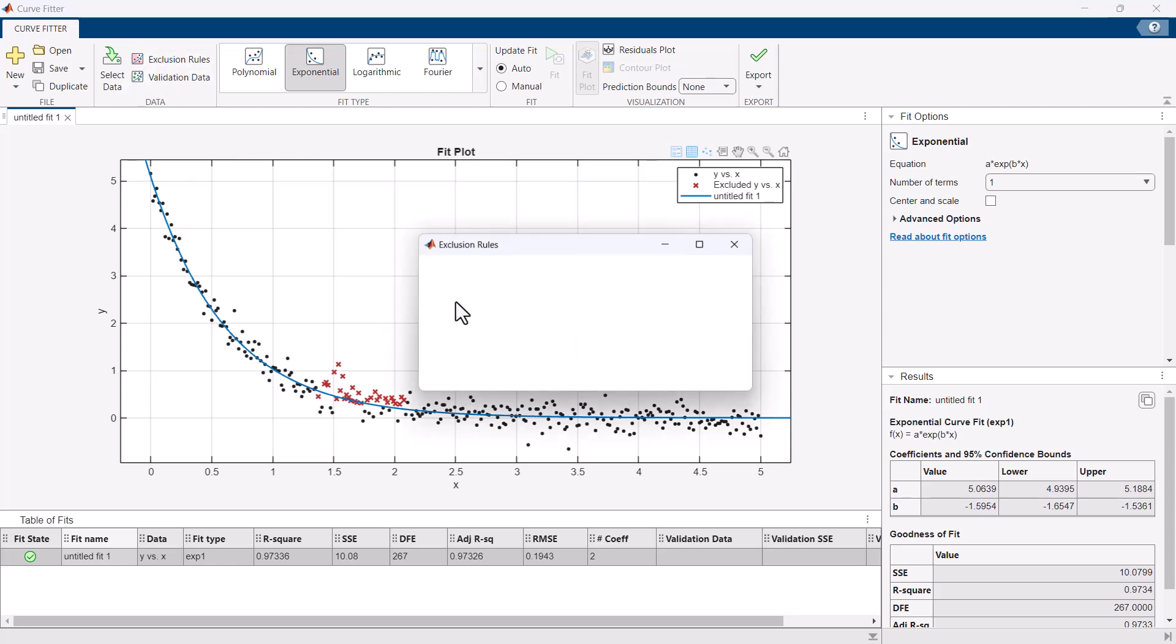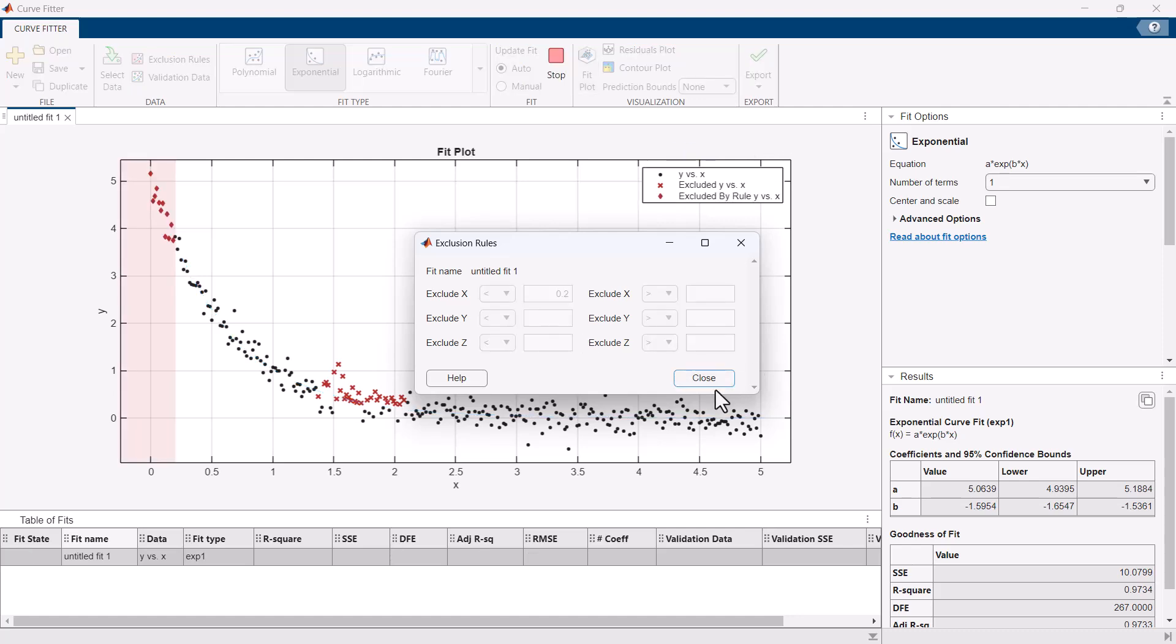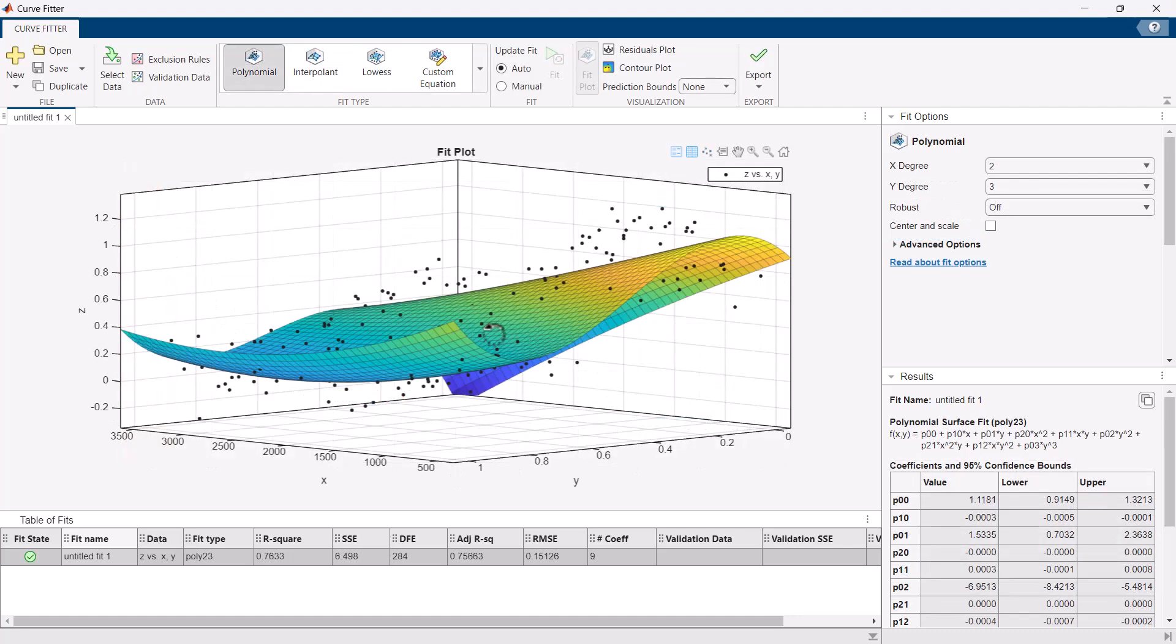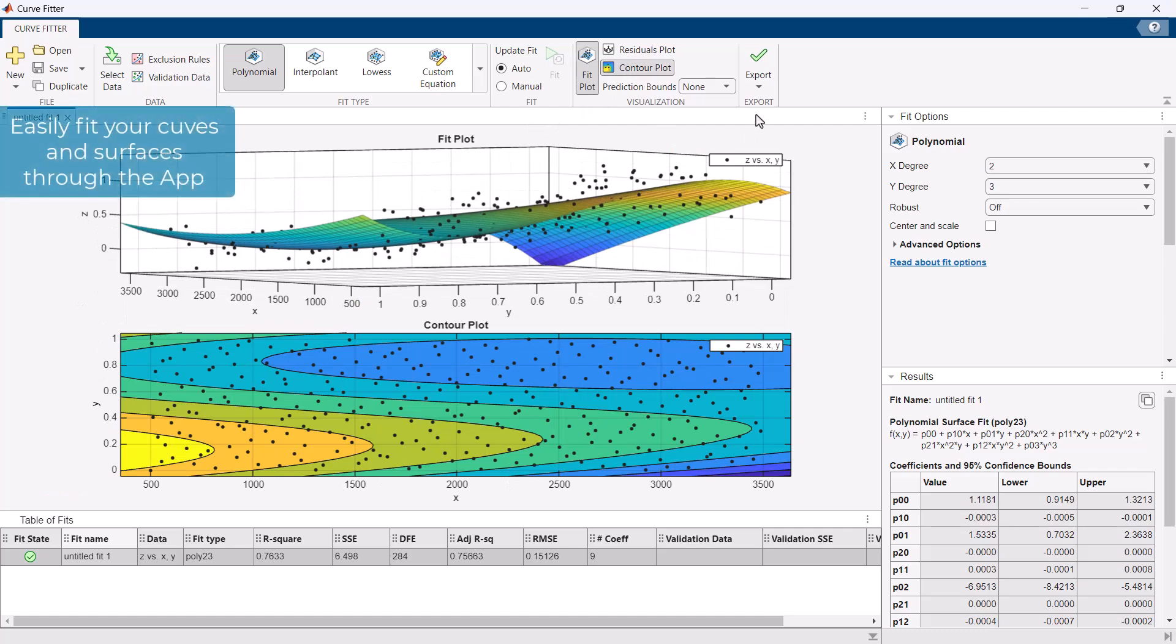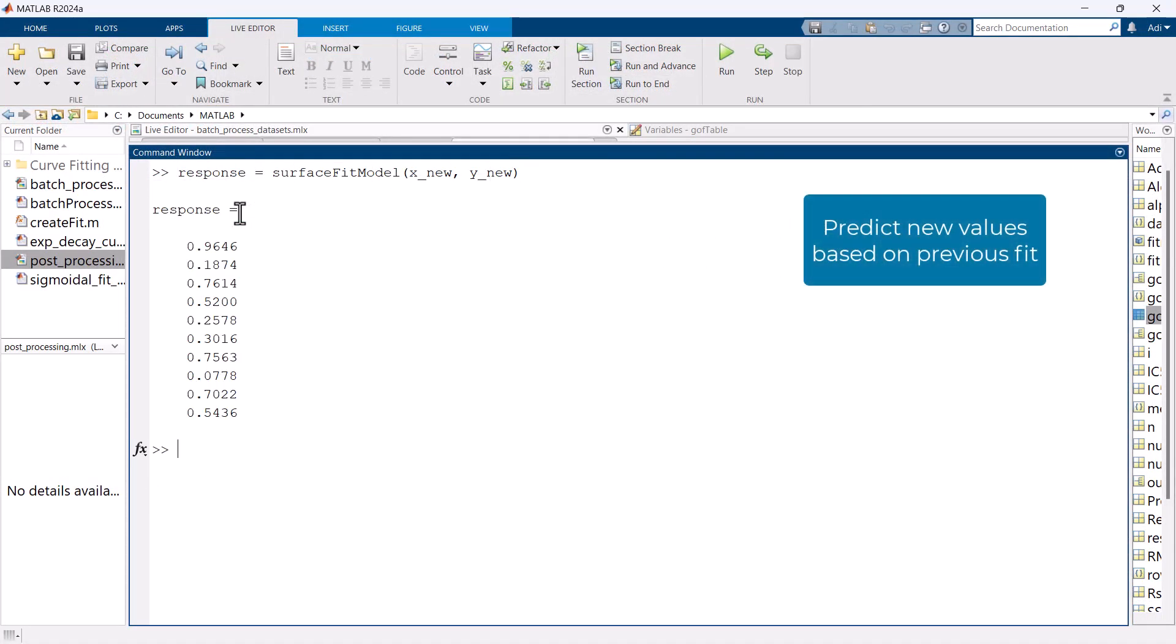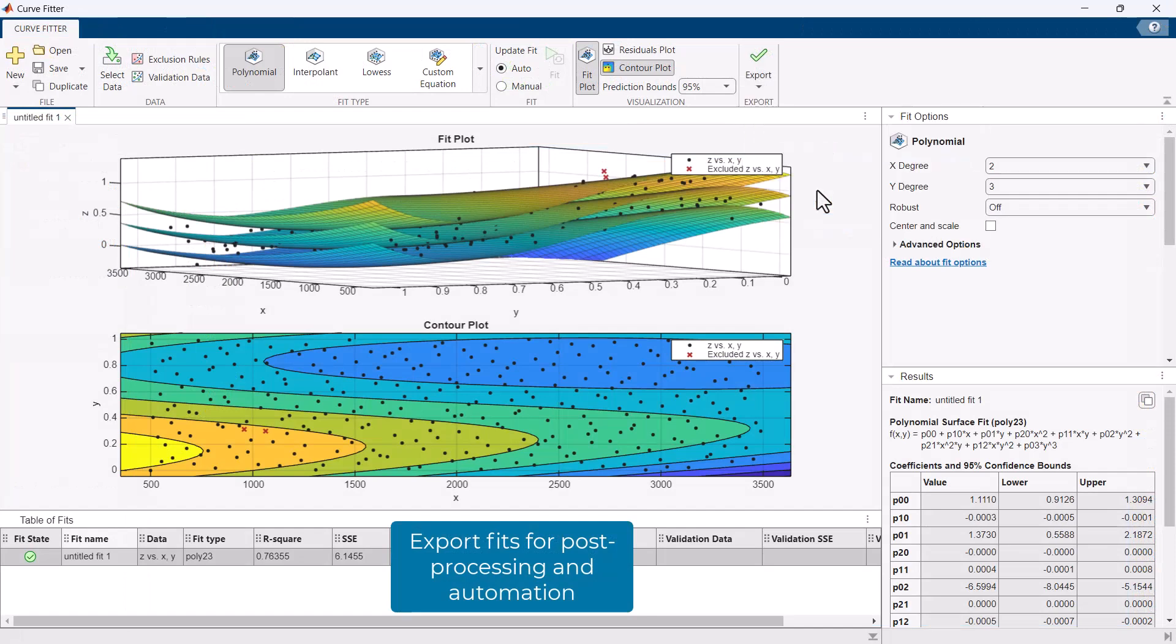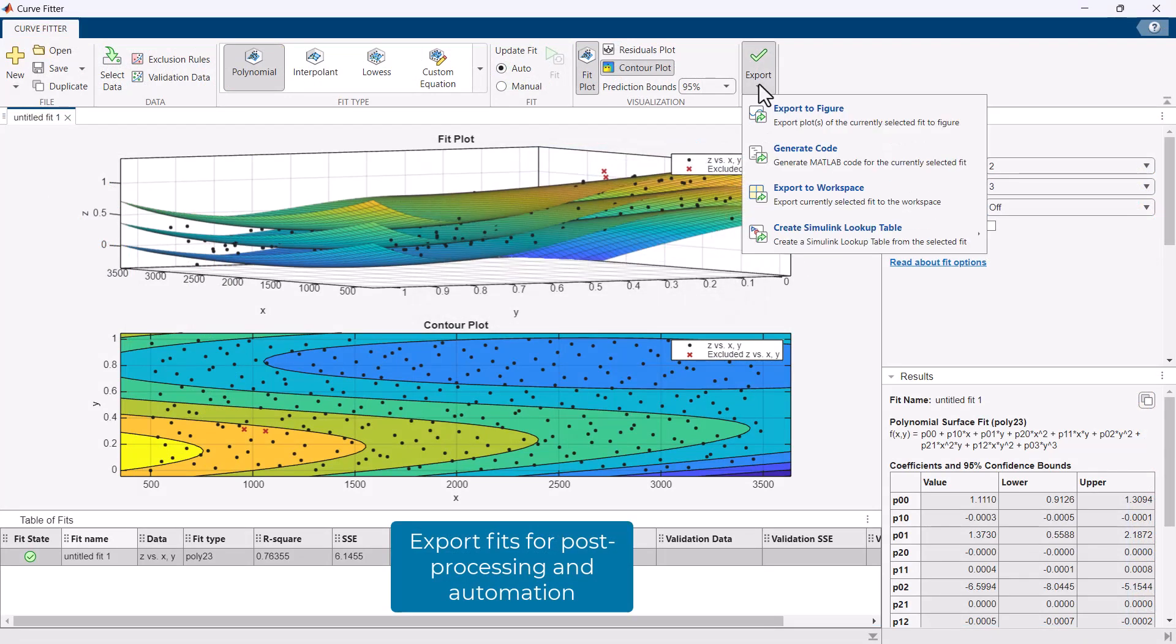Curve fitting toolbox provides an interactive app and command line functions for fitting curves and surfaces to your data. The toolbox enables you to explore relationships between data interactively, generate predictive models, and conveniently use or share your curve fits for post-processing analysis.